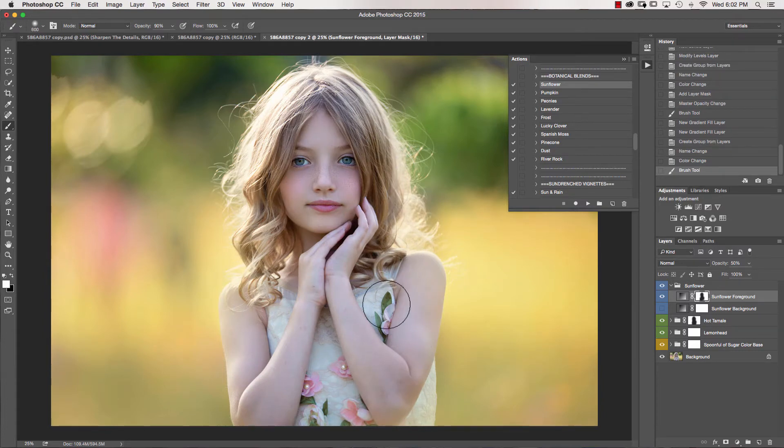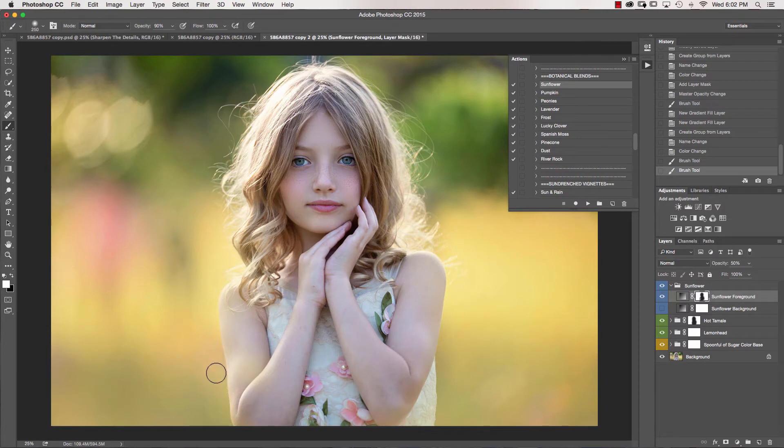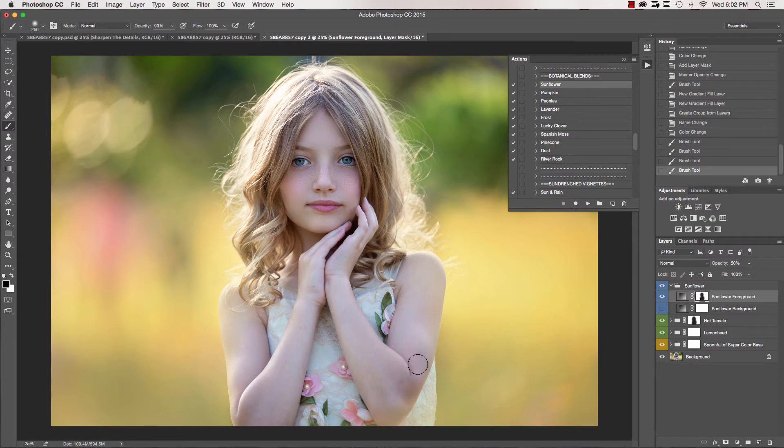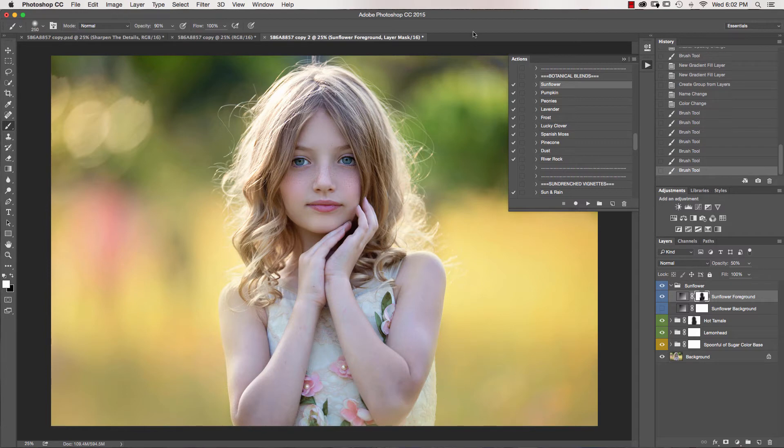I'm going to grab my white brush. I'm being a little bit sloppy just because I'm rushing through to make this video not as long, but I went over just a little bit too much here. So I'm just going to try to fix that up. I'm just going back and forth with my black and white brush to sort of blend that in a little bit better.